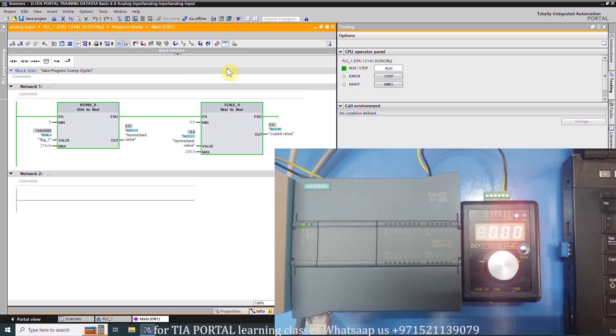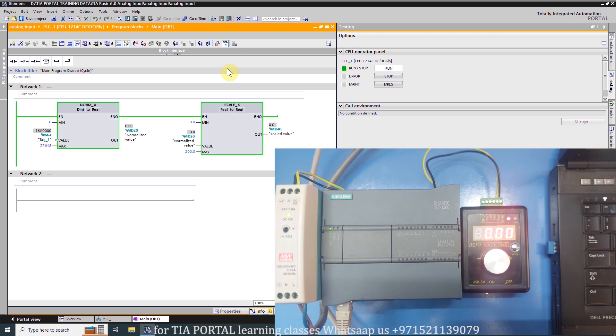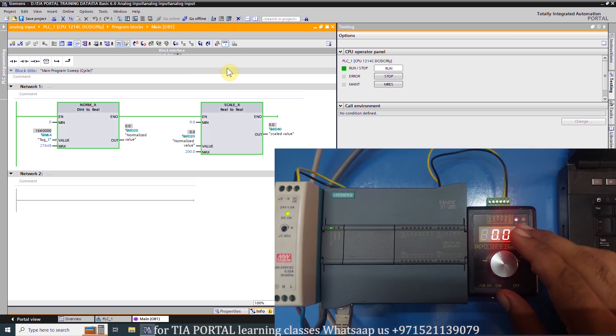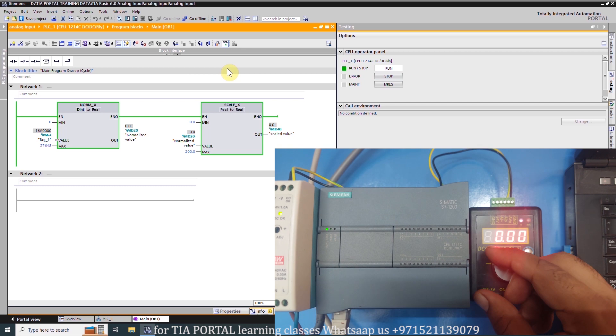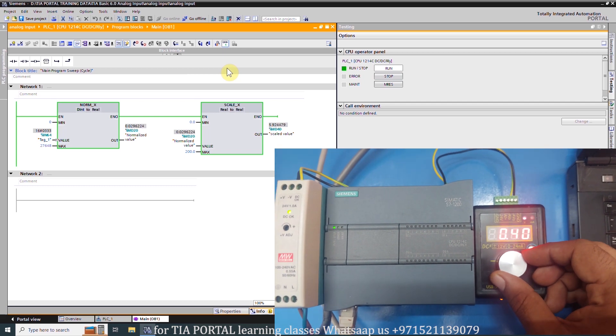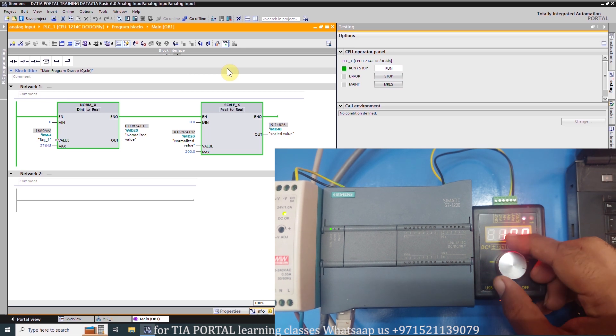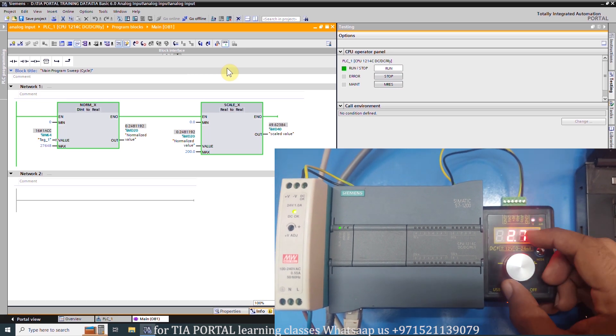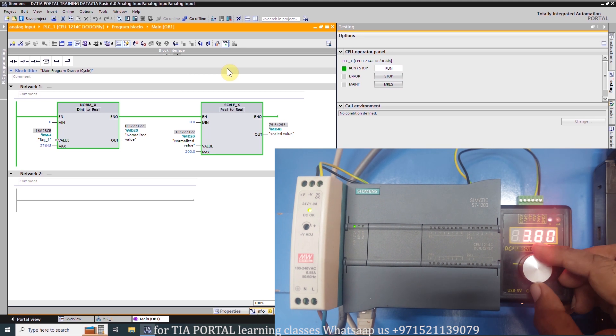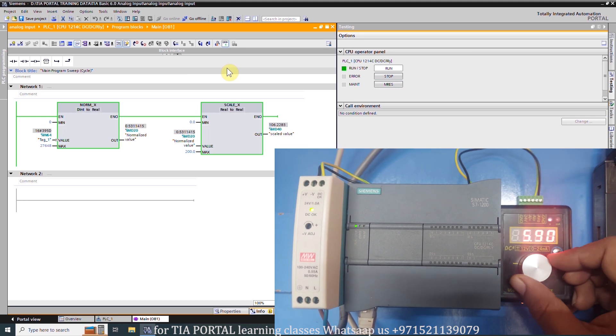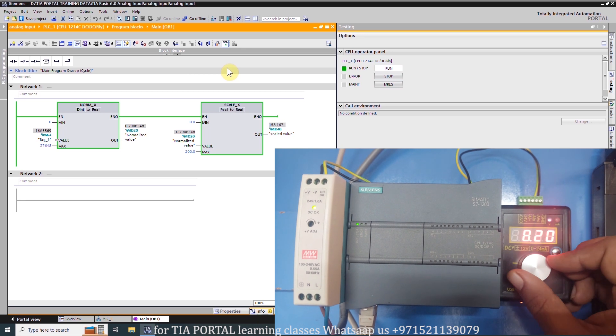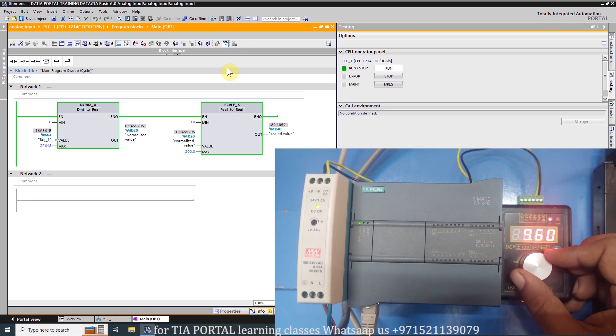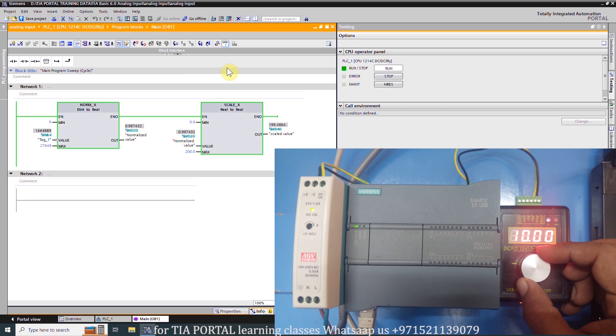As you can see, right now the input is 0 and our normalized value is 0 and our scaled value is 0, as the input voltage is 0. As you can see, now as I increase the input analog voltage, the normalized value is starting to increase and our scale function is scaling this normalized value. This scaled value is getting saved into the MD40 data register. So this is how you can use the NORM_X and SCALE_X functions to read and scale an analog input.